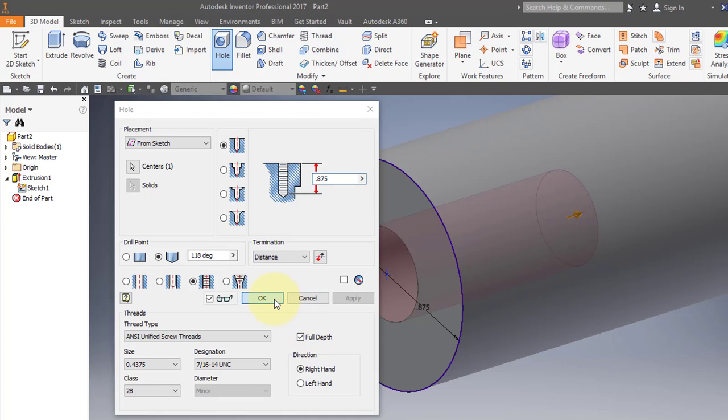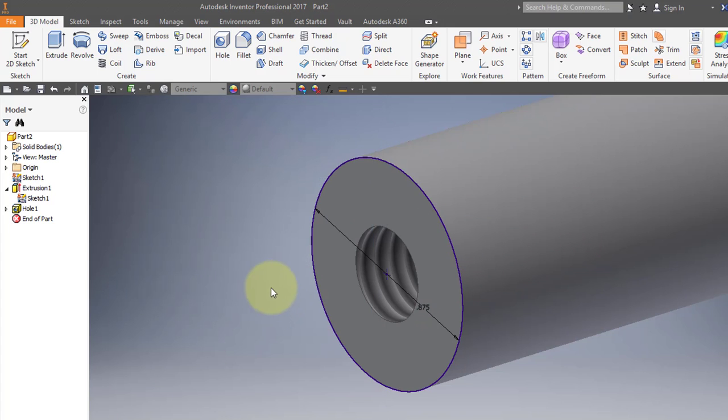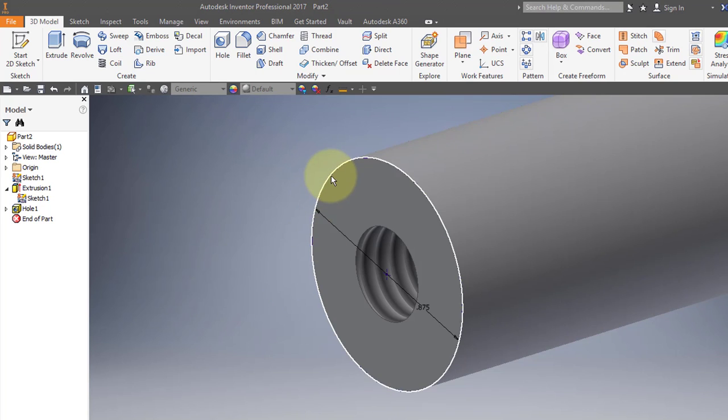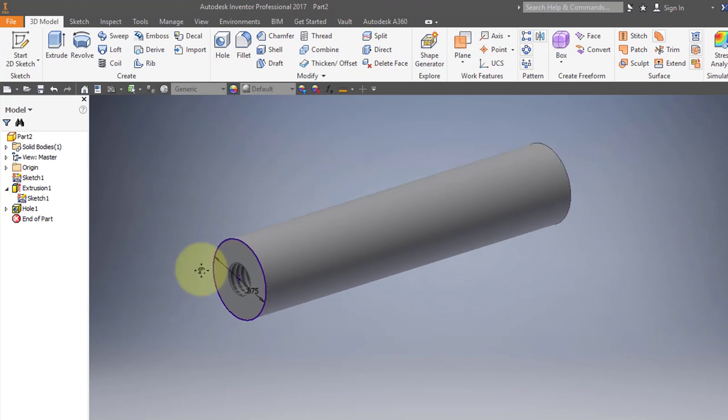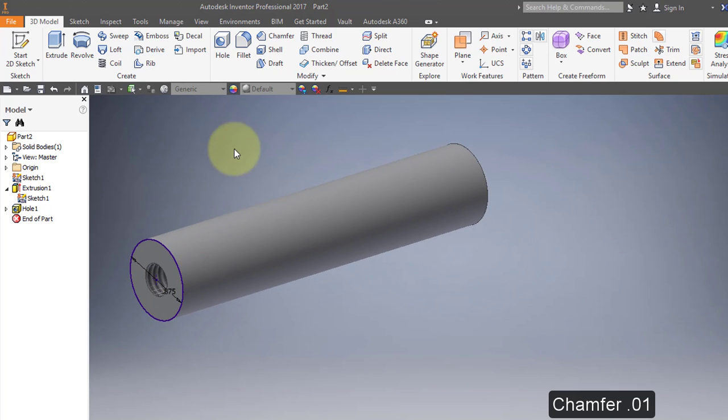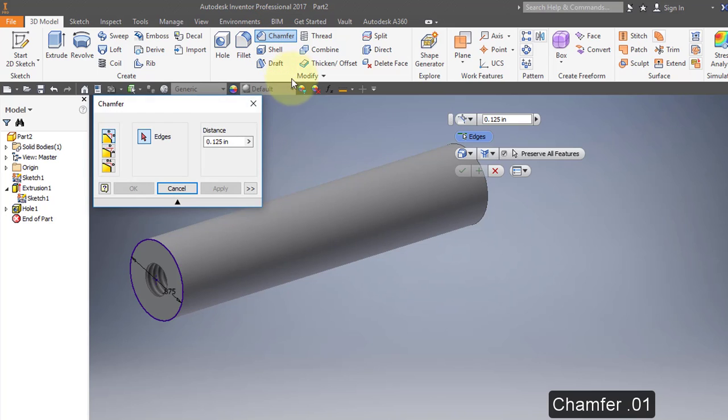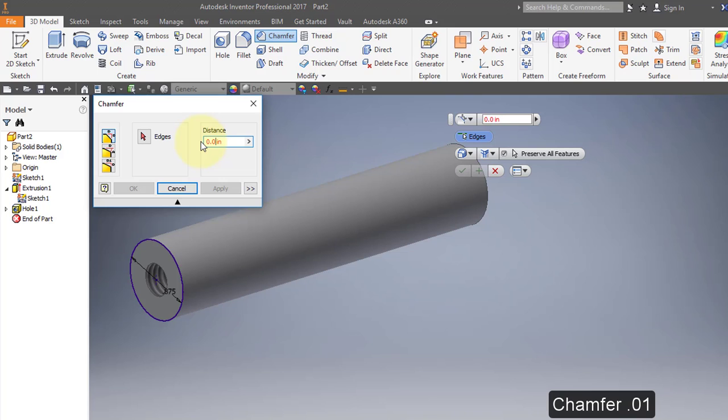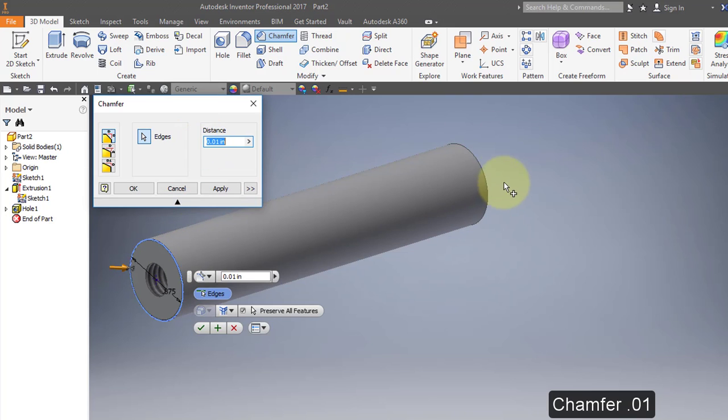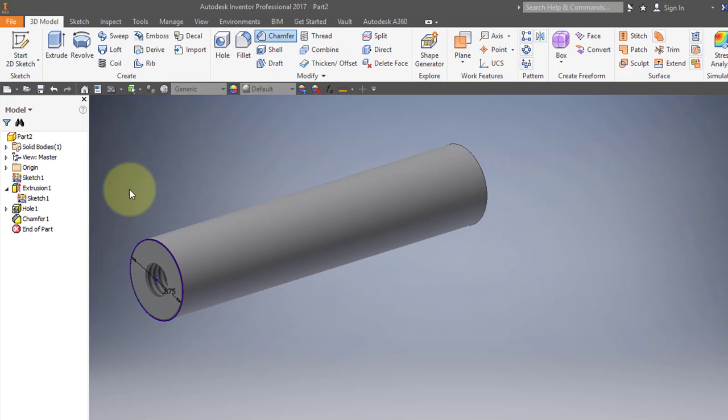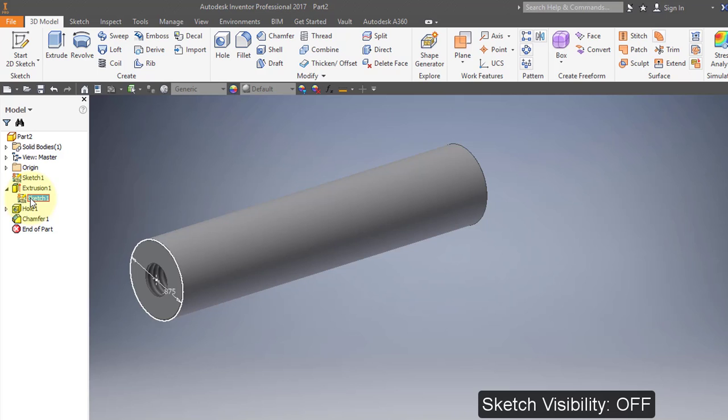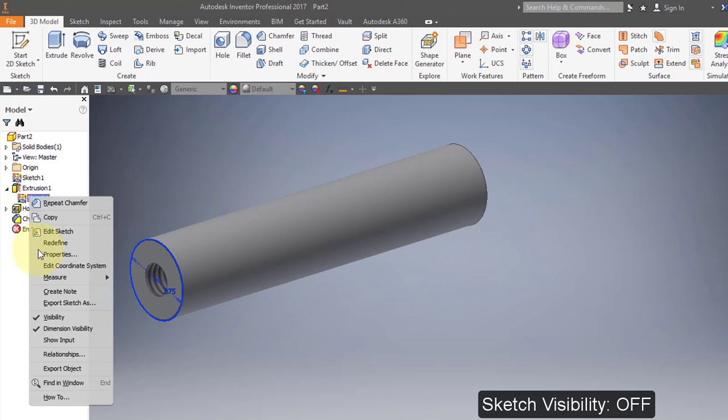I'm going to choose my chamfer tool and set the chamfer to 0.01 and select both edges. I'm going to turn off the visibility of the sketch.